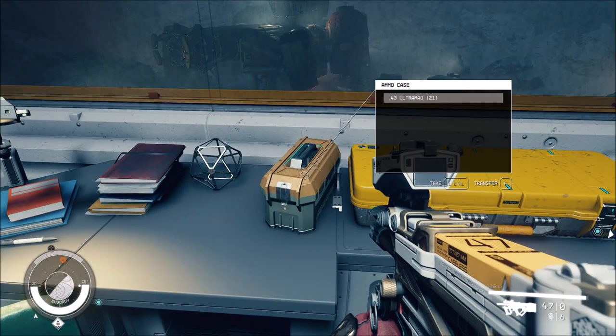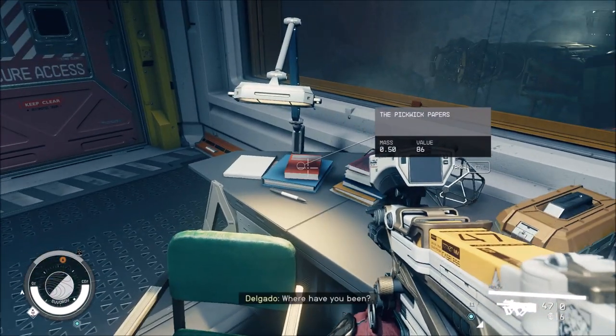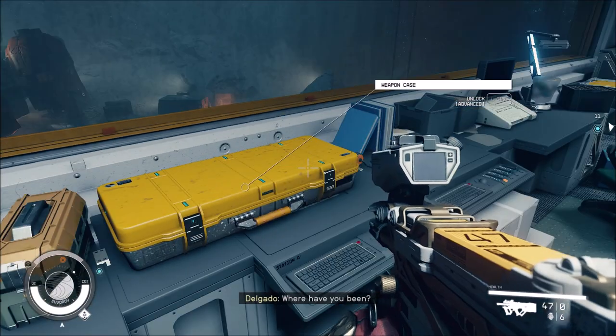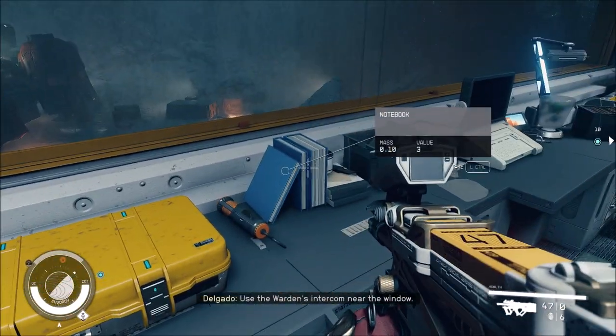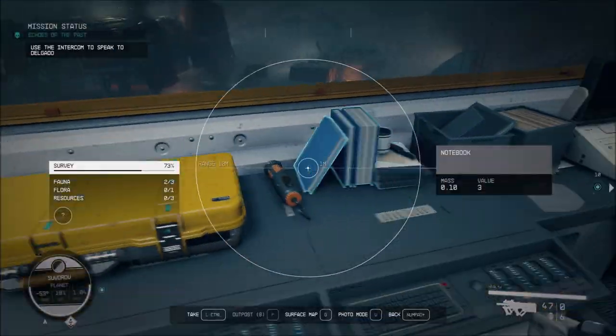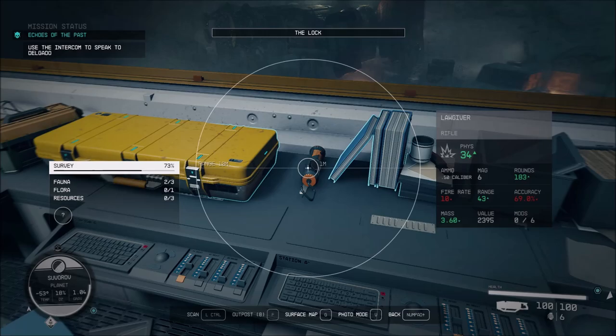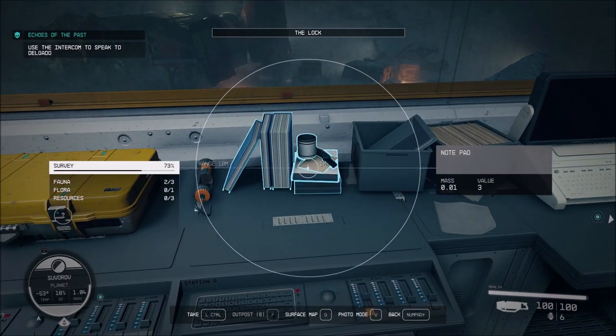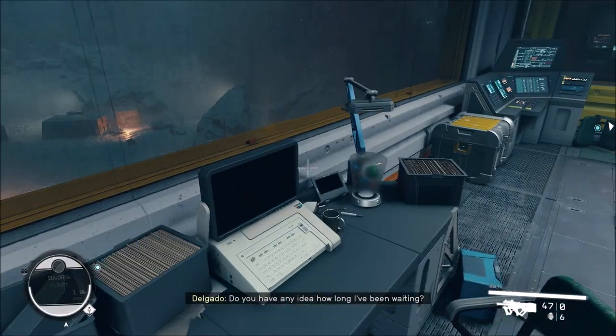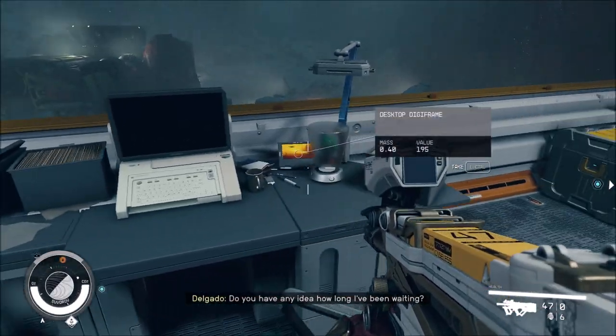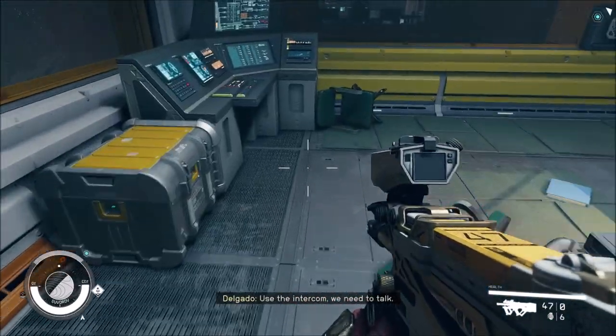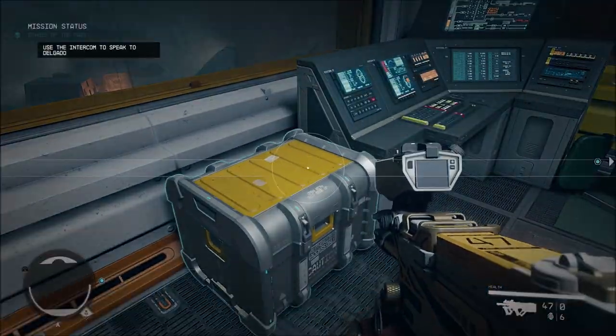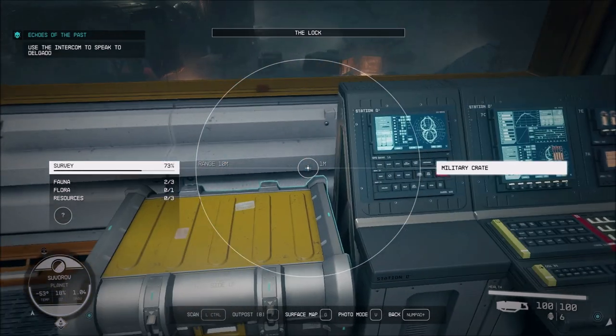Advanced lock. I'm out of digipicks. Move to the warden's intercom near the window. No, I will not. You've just been waiting. We've been fighting for our lives, jerk.